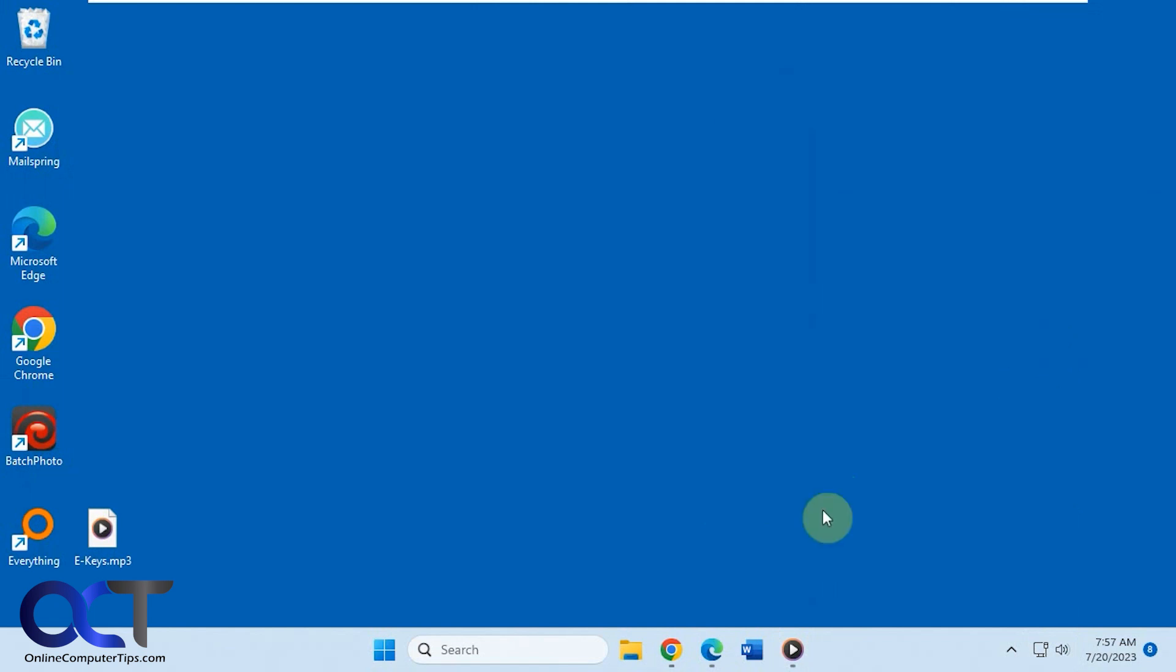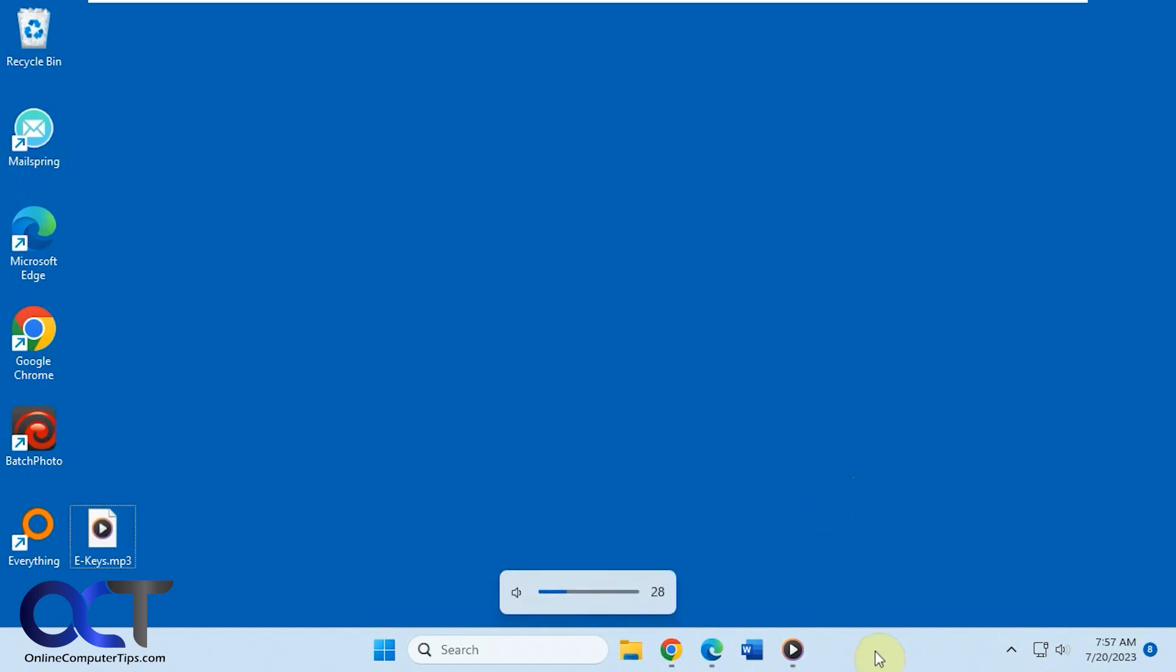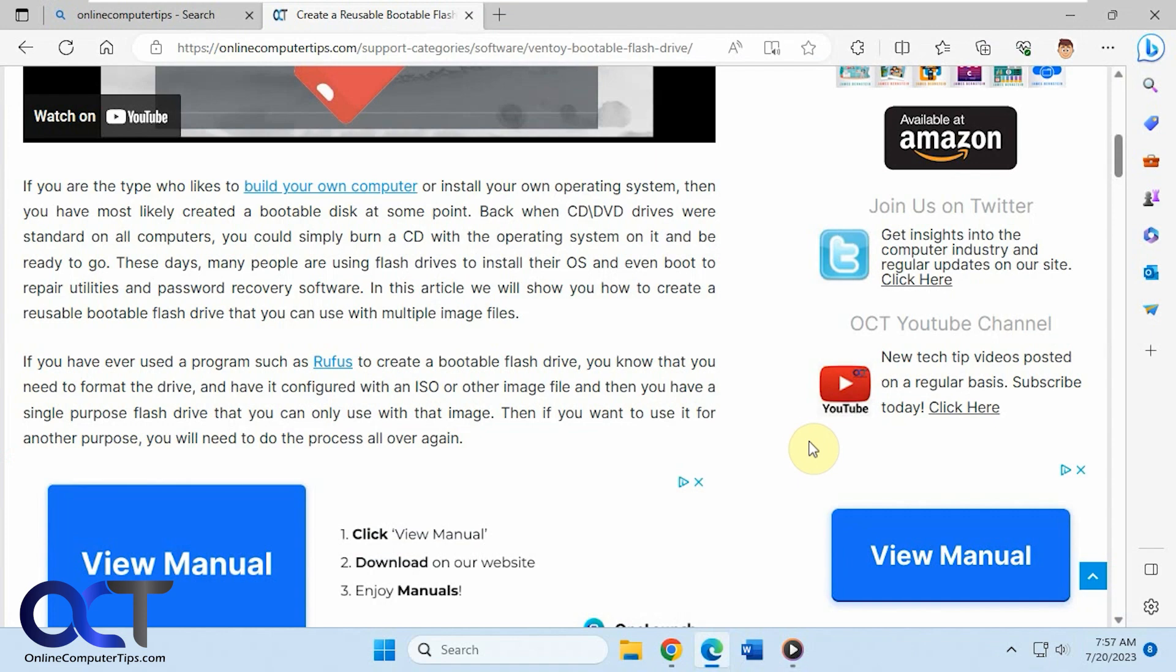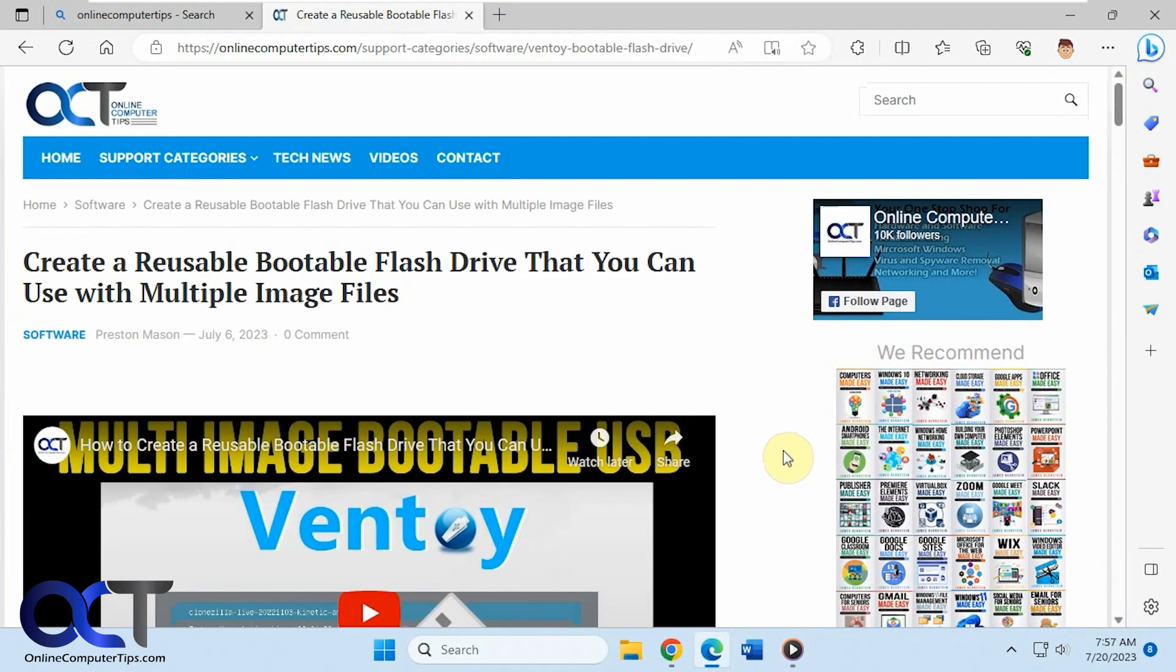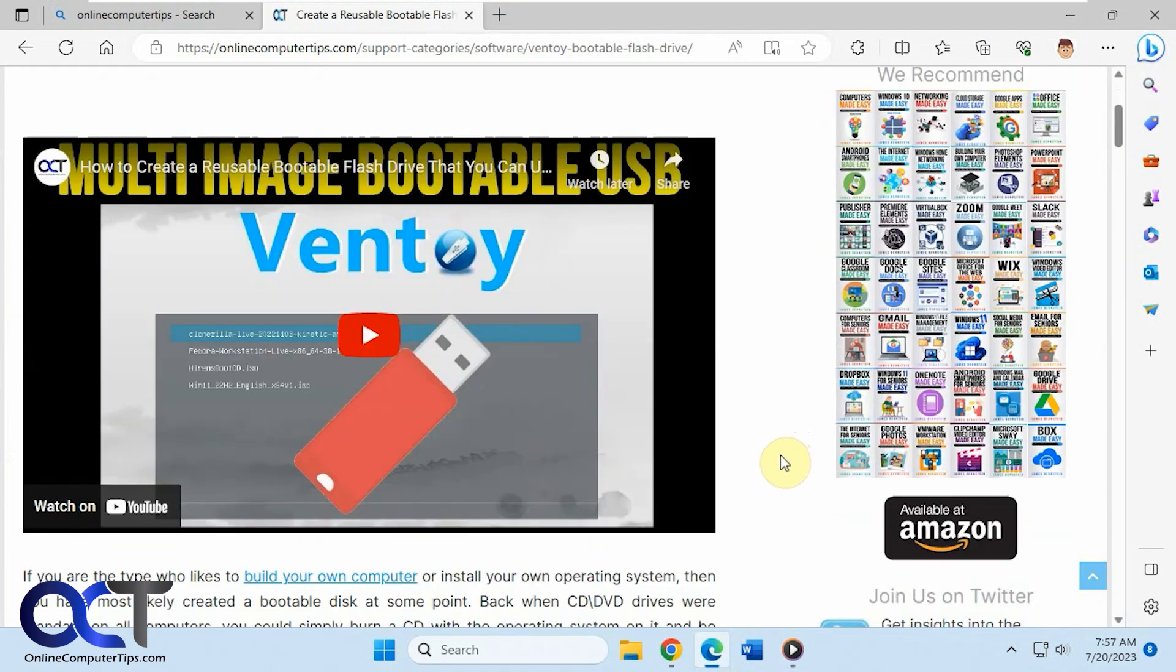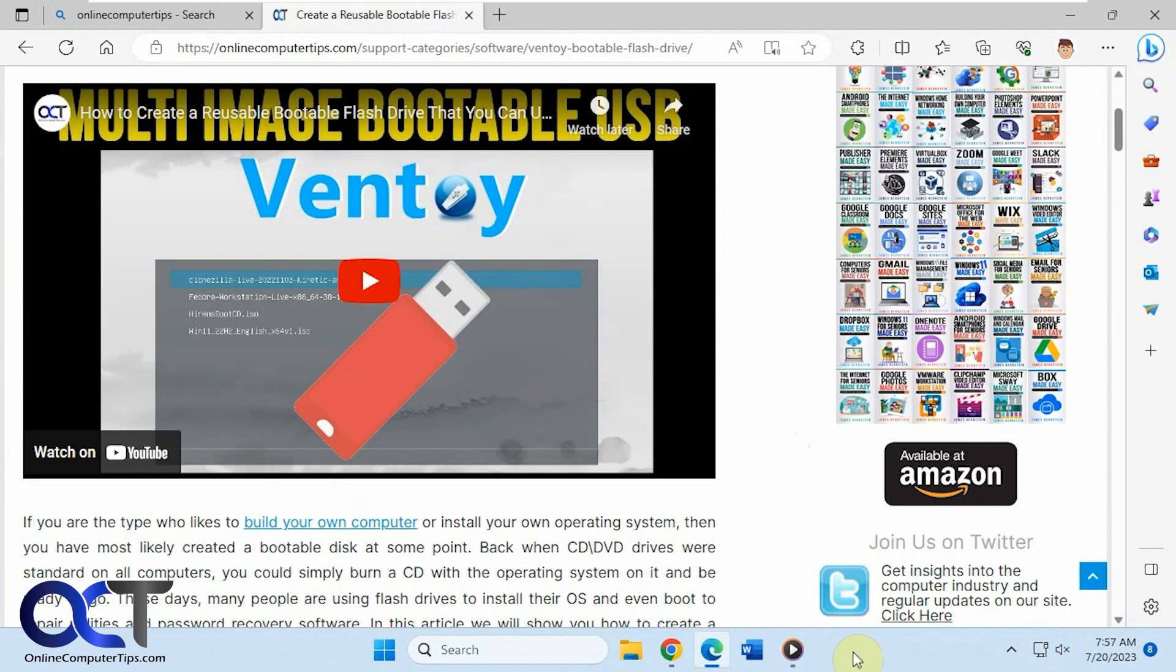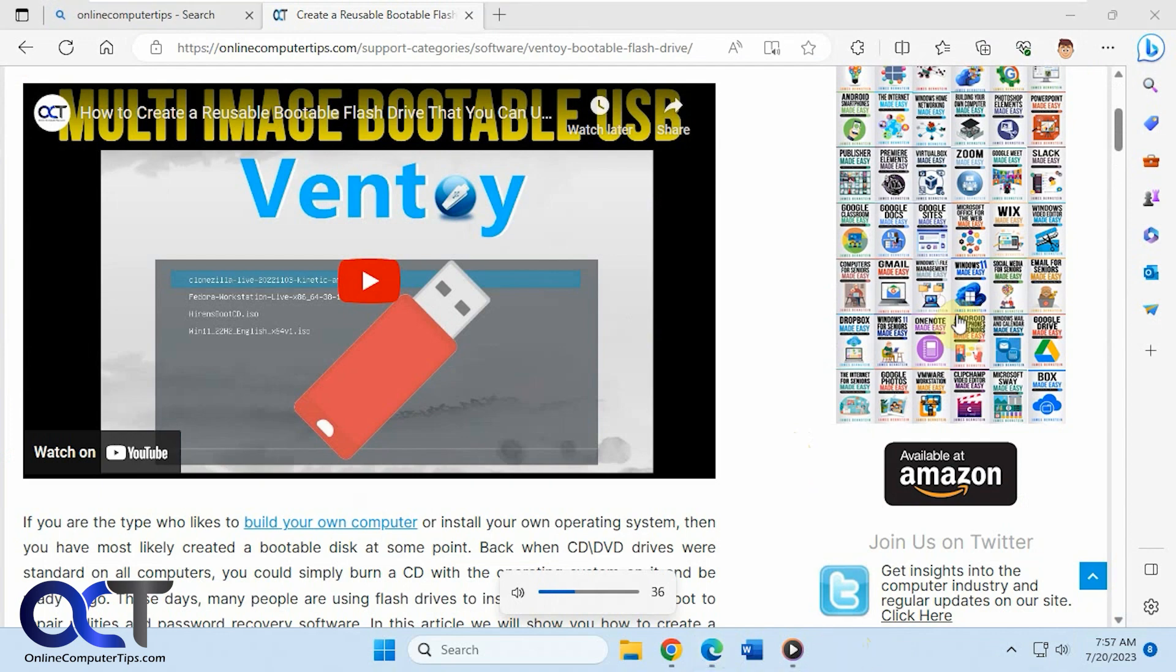So once you install this app, it's called Volume Scroller. You'll notice when you put your mouse over the taskbar and scroll, you could adjust the volume from there. And then once it's over the main program, it doesn't adjust the volume. It's just when you scroll down here over the taskbar. So that's kind of a cool little trick you could do there.